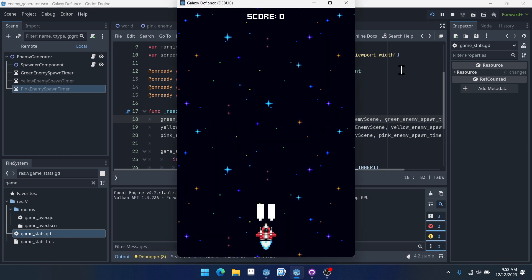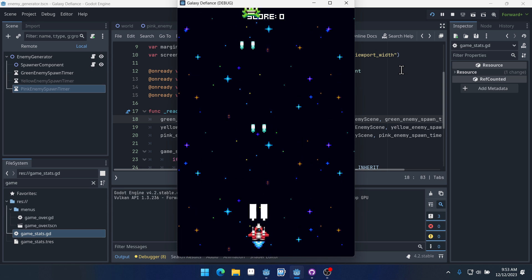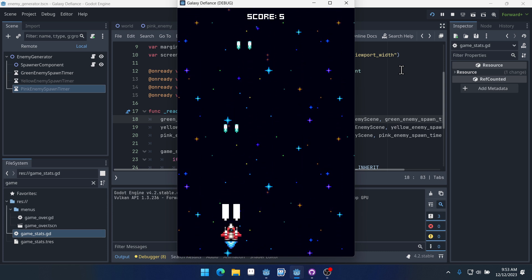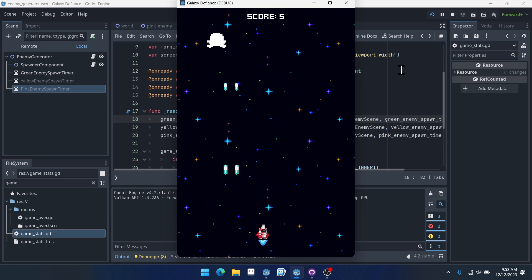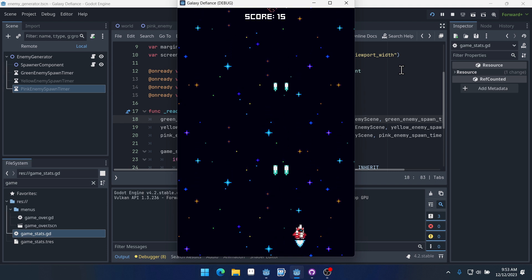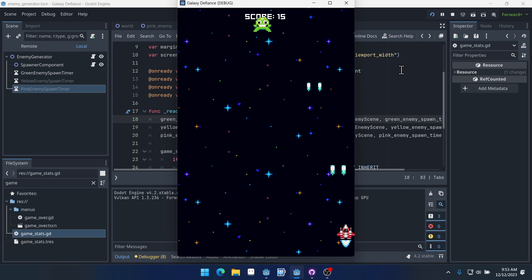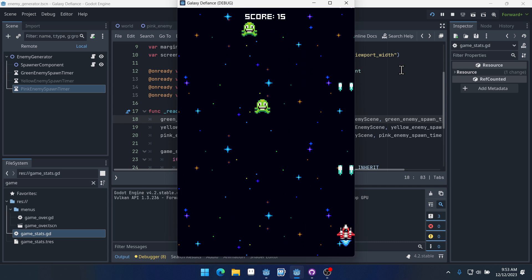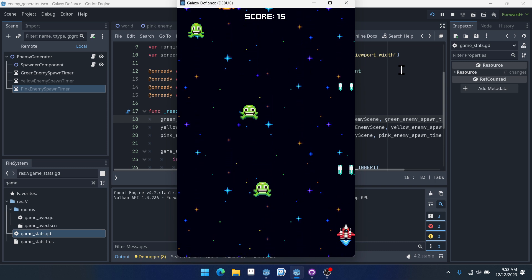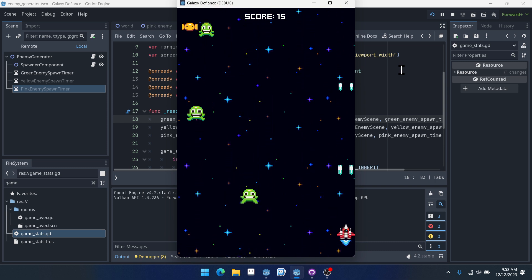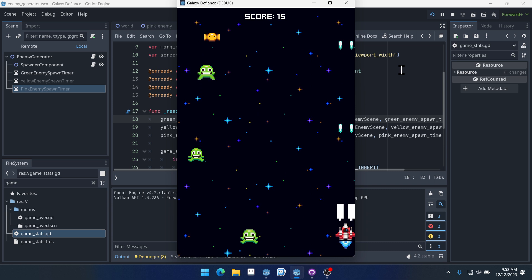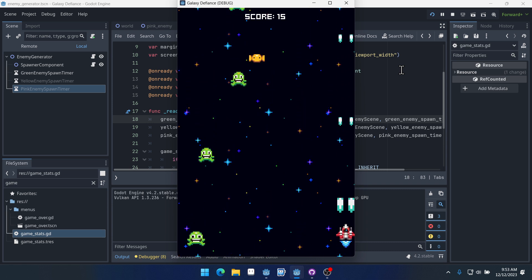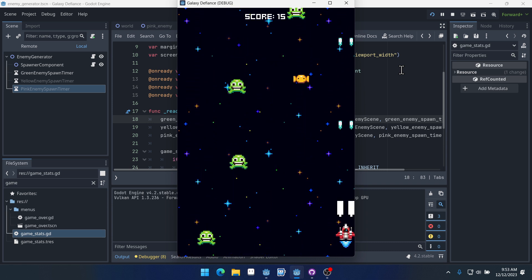Now we won't have any enemies, we'll have only green enemies at the start. Like even if I already killed too many. So we should start getting yellow enemies now. Yep. There's a yellow enemy, but we won't see any pink enemies yet because our score is too low.